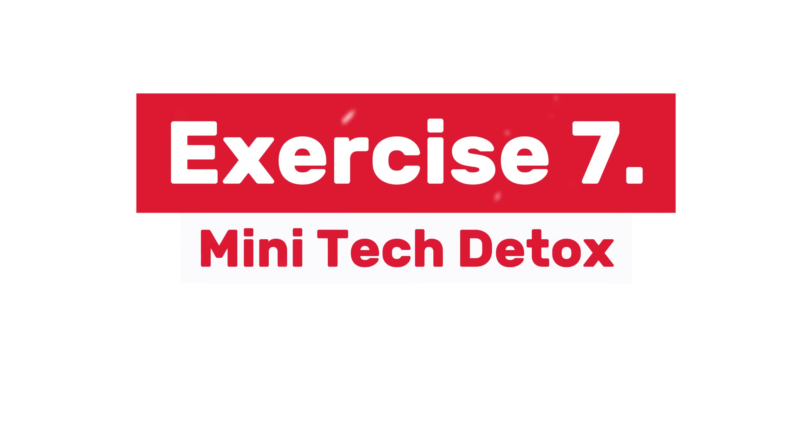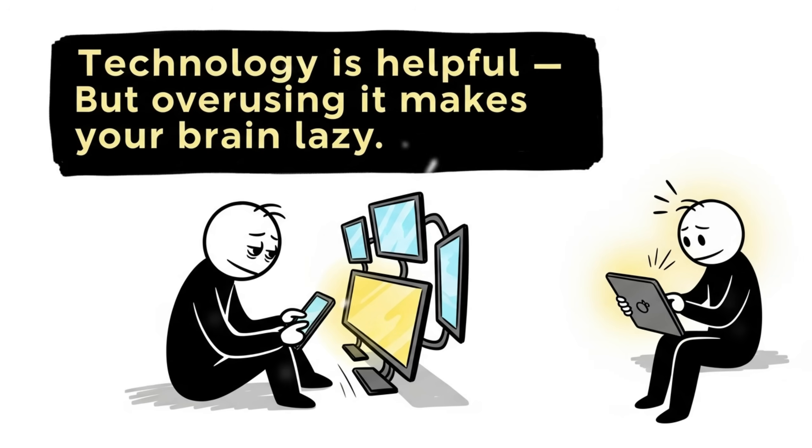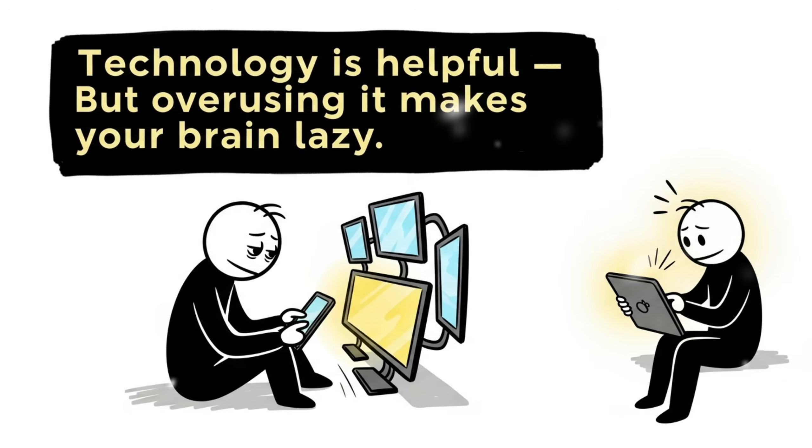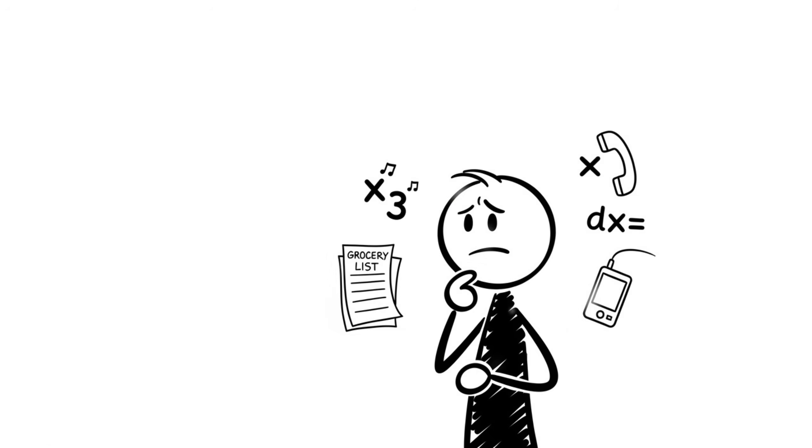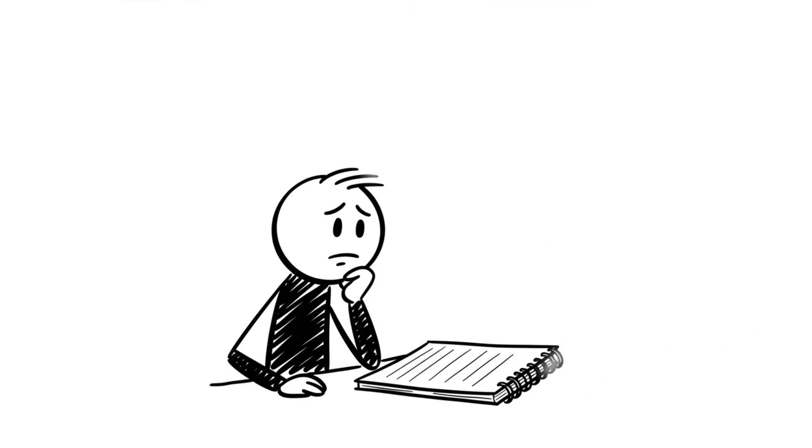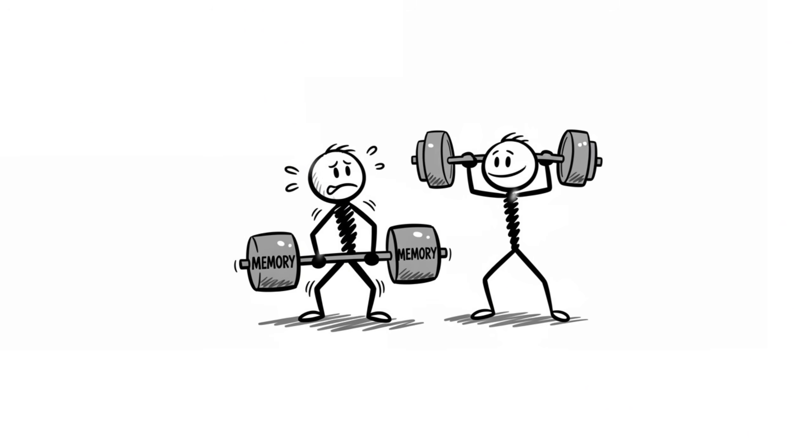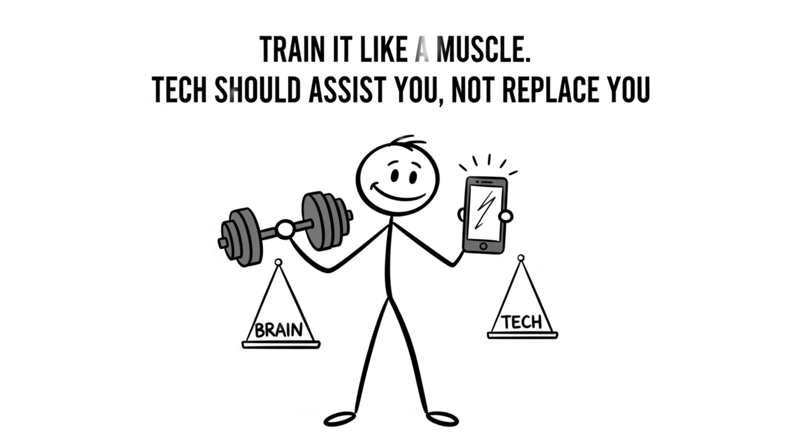Exercise 7, Mini Tech Detox. Technology is helpful, but overusing it makes your brain lazy. Here's the fix. Do small things without digital help. Try to memorize a short grocery list. Do quick math in your head. Recall phone numbers you use often. At first, it feels tough, but your memory gets stronger with each try. Train it like a muscle.